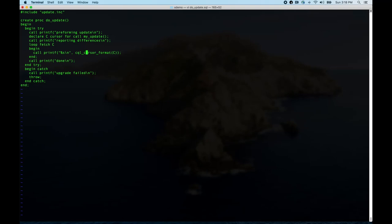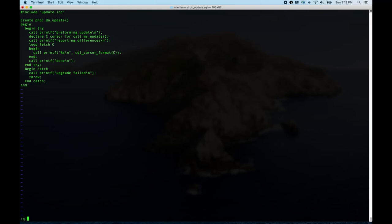If everything works, we print 'done'. This wrapper makes it simpler to call from main. Now we need to see what update.inc contains. It has declarations for all the procedures that were in the schema upgrader — sort of an automatically generated .h file. Imagine if C made the .h files for you automatically from the .c file and you never coded your own .h file — that's what this is. You get it by adding --generate-exports as a command line flag.